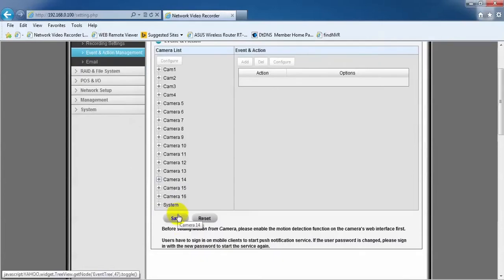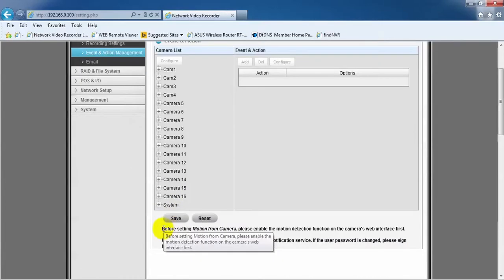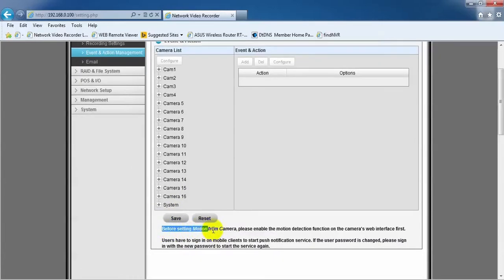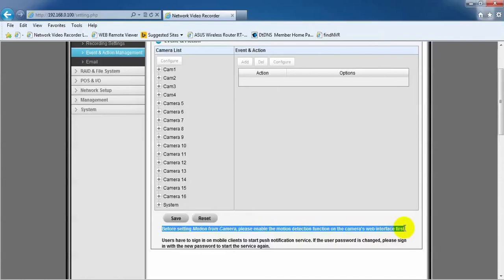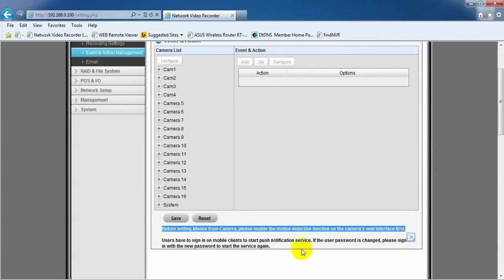Now, before setting motion from camera, please enable the motion detection functions on the camera's web interface first. That's it for motion and scheduling setup.